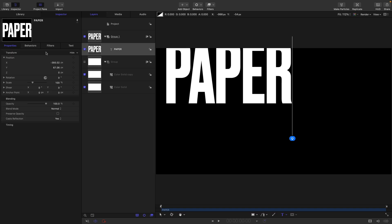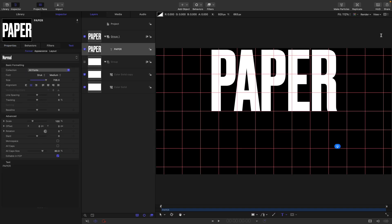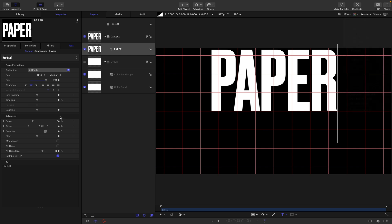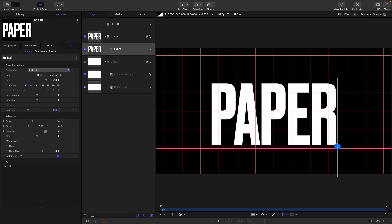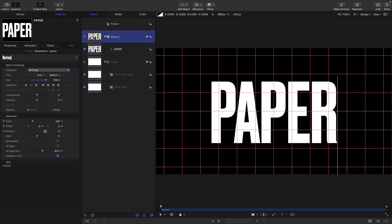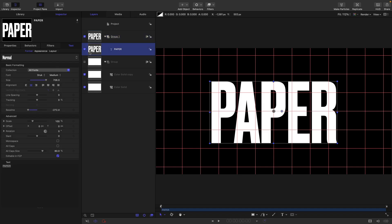I'm going to come into properties, reset the transform. I'm going to turn on the grid so View, Show Overlays and Grid just so we can line it up in the center like this. Line up the center of the E, I think, is the good thing to do here.